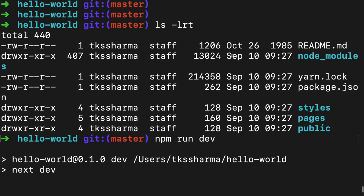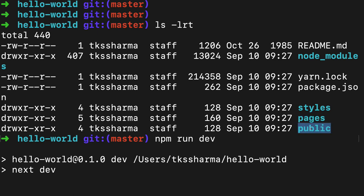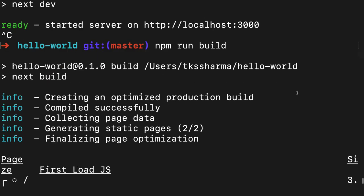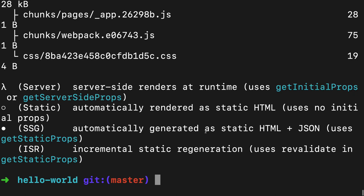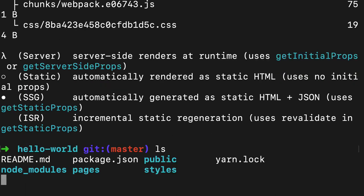You can see here we can keep styles, we'll maintain all our pages like contact, home, about, whatever pages you want to have. Public is where you put your static artifacts. The rest is package.json and readme file.